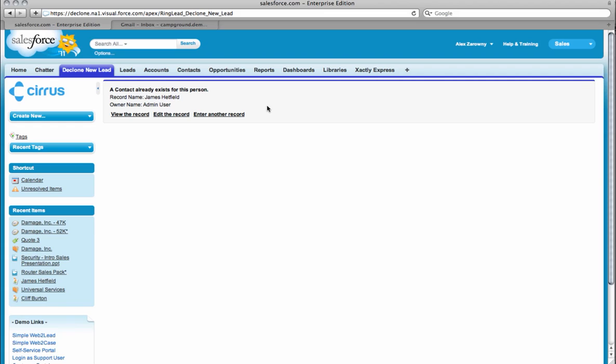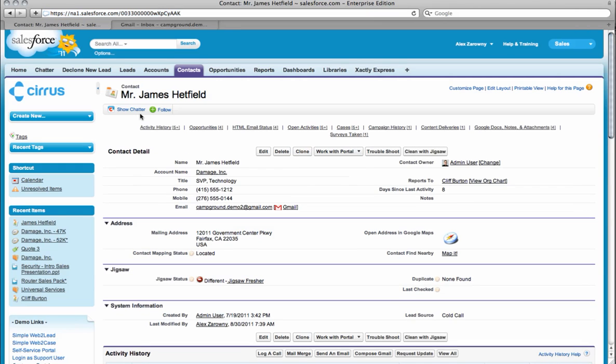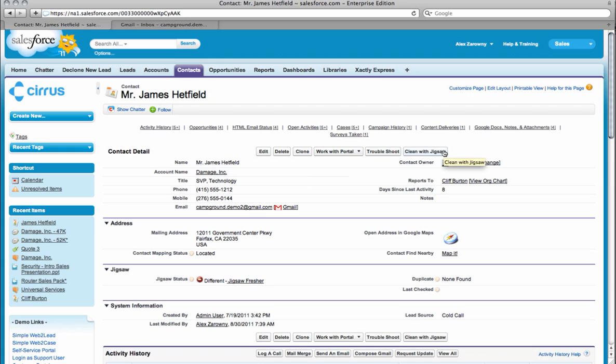In this situation, it'll show me that actually not a lead, but a contact already exists for this person. I have the ability to either view the record that exists or I can enter this duplicate information. I'm going to view the record that already exists for James, and Ringlead will take me directly into that particular contact. I can see that I'm dealing with James here at the account Damage Incorporated. With Salesforce, we can use Jigsaw or Data.com to cleanse that information and update. I'll be able to see all of the relevant information.